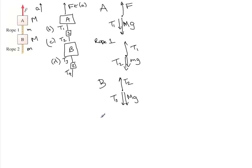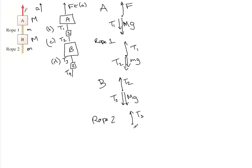And then lastly for rope two, we have tension three going up, tension four going down, and also little mg because this is a rope. So that's what's happening in all the free body diagrams.